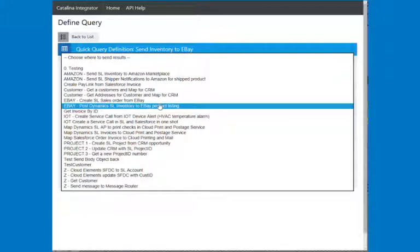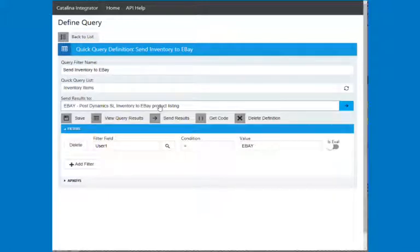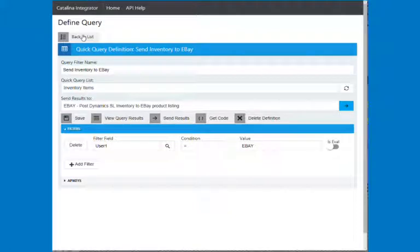And so we've got the send results to, we've got a whole different bunch. These are all definable, so you can add your own, you can tweak them, and basically what these are, are ways to send data to another API and do custom data mapping. So this is just an example of how you could send inventory to eBay or something like that.